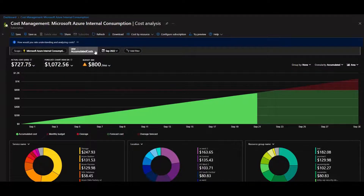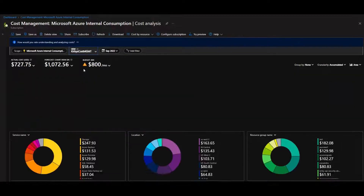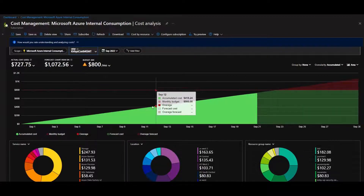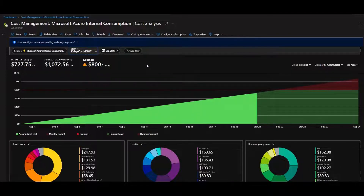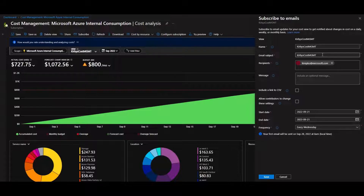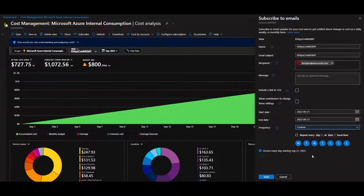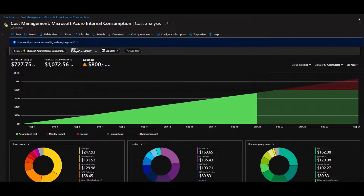To get back to a saved view, go to the View menu and scroll up to find it — for example, 'Kirby's Cost Management.' If you want this report distributed to you on a regular basis, click the Subscribe button. You can give it a name, email subject, and add recipients or distribution lists. Set the frequency — every weekday, Monday through Friday, every Wednesday, or a custom schedule — to give yourself regular visibility into what's going on.